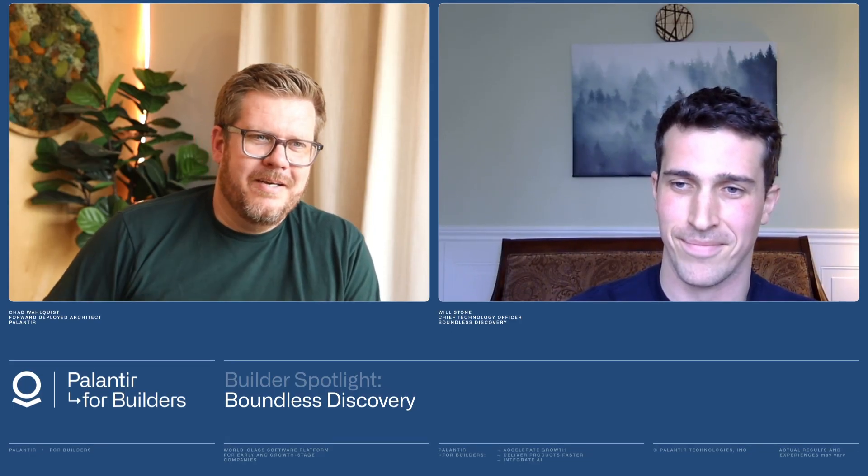Awesome, well thanks Will for taking the time today — it's been awesome. I hope everyone else can see that you don't have to be a massive company to build in Palantir. Absolutely, thanks Chad.